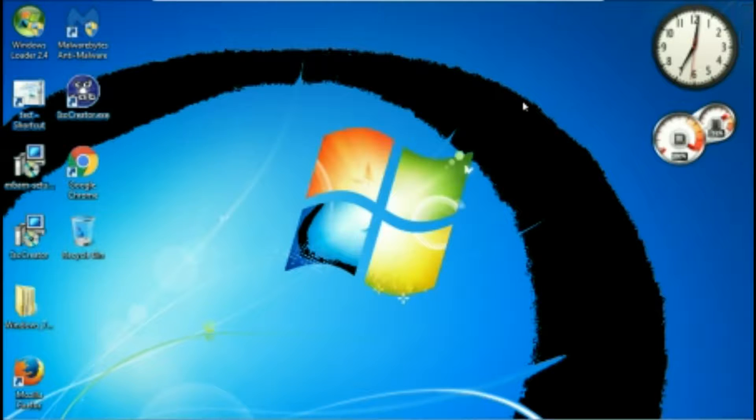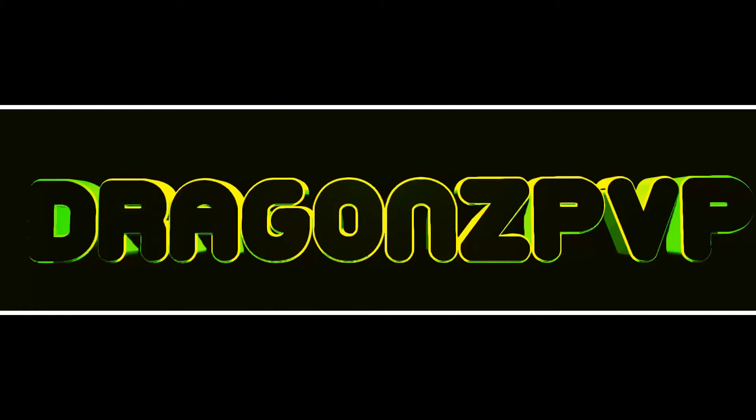Hey guys Dragon here, I'm moving to another video. Today I'm going to be showing you a quick tutorial of Windows 7.